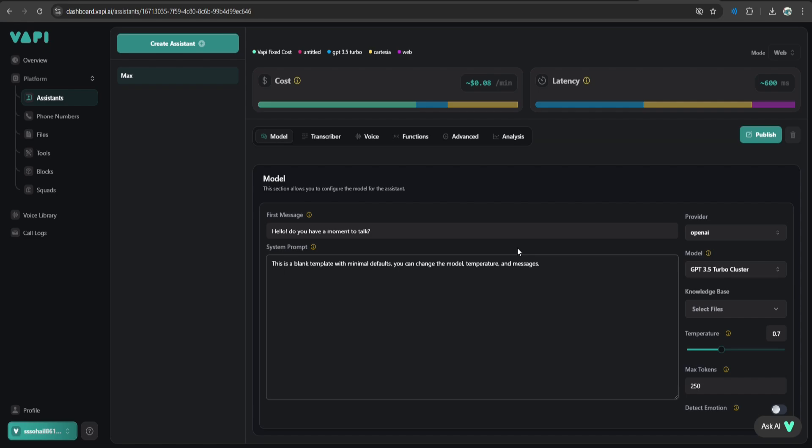Next, we will move to the system prompt. This is where you can guide the assistant's overall behavior. By default, it's a blank template, but you can customize this to ensure your assistant behaves exactly as you want. For example, you can type, you are a helpful and friendly assistant focused on providing useful information.